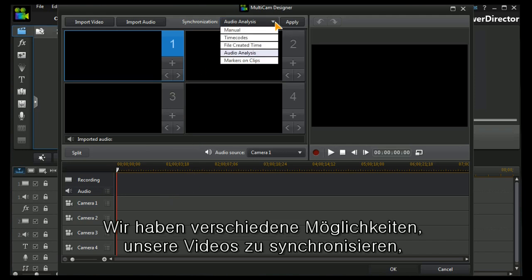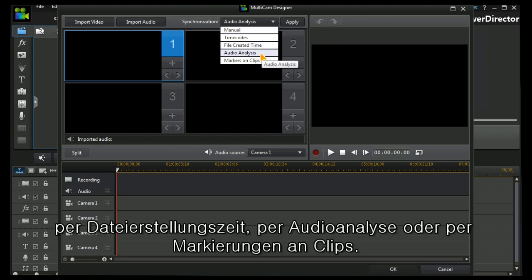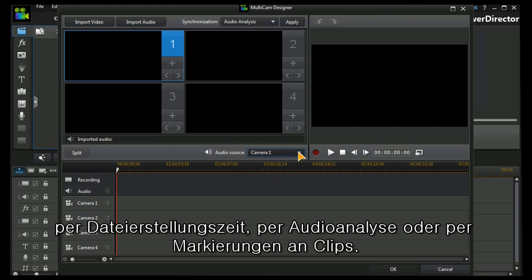We have a number of ways of synchronizing our videos and there's a manual method, time codes, file created time, audio analysis or markers on clips.